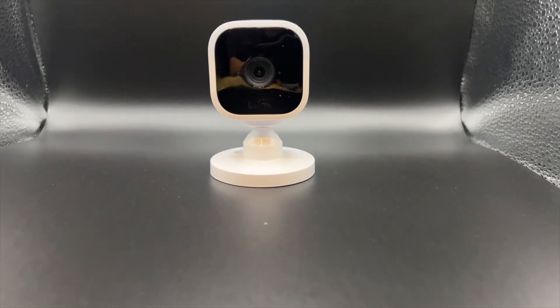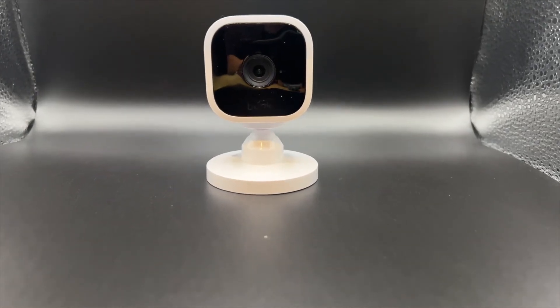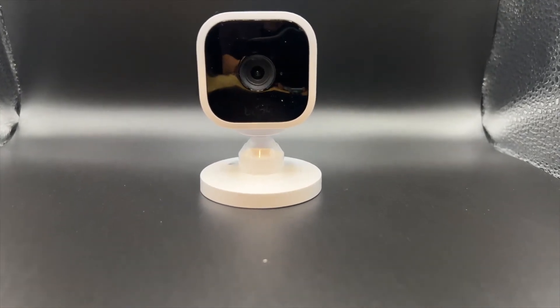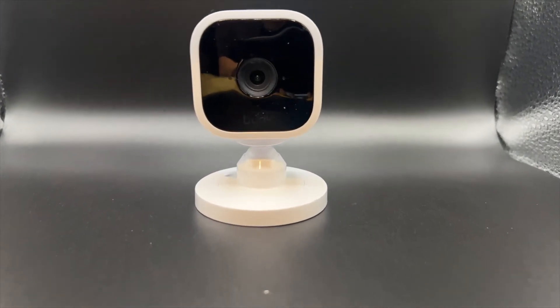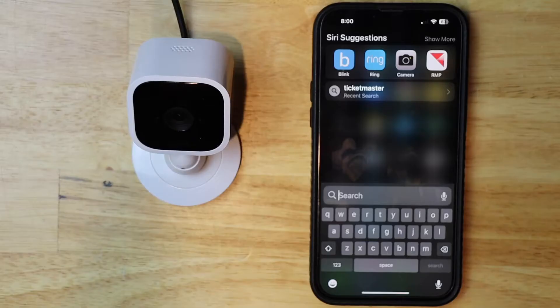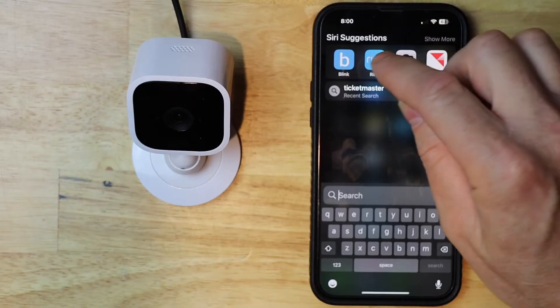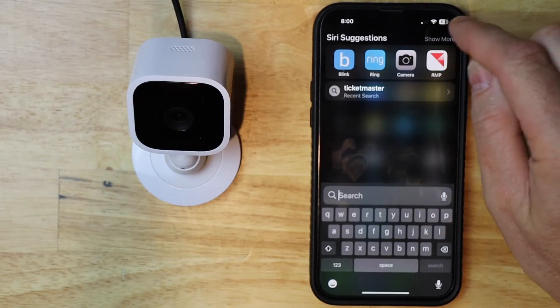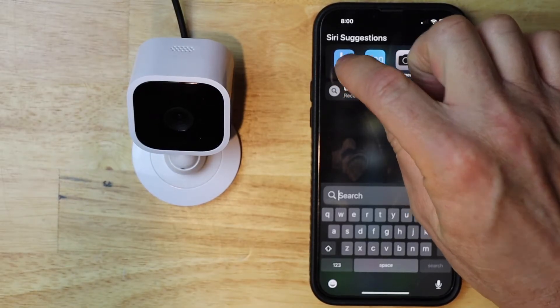Today I'm going to be changing the Wi-Fi on the Blink mini camera. Let's get started. I'm going to go ahead and launch my Blink app.